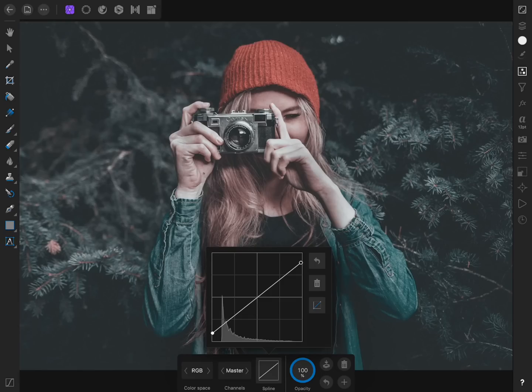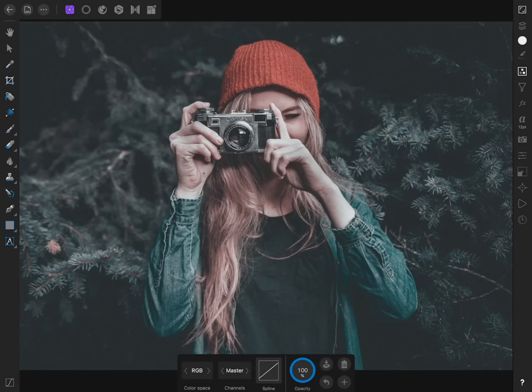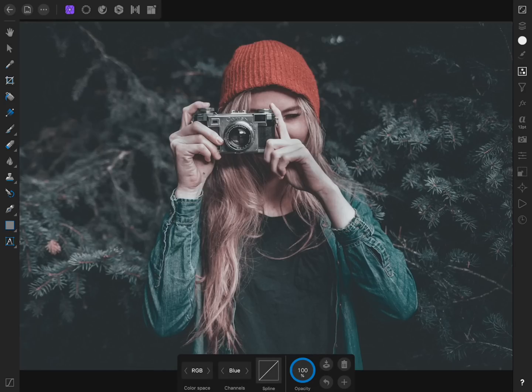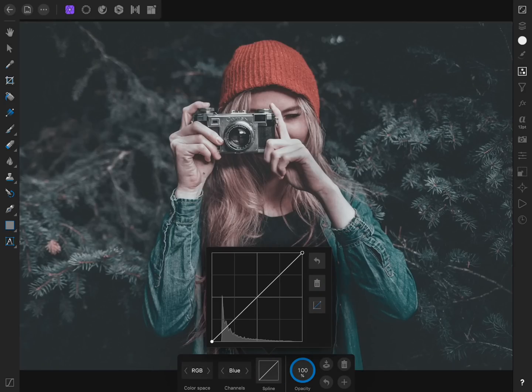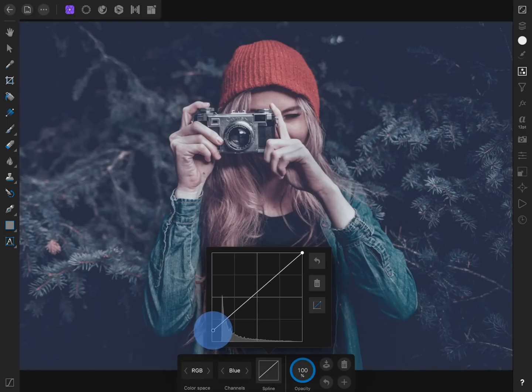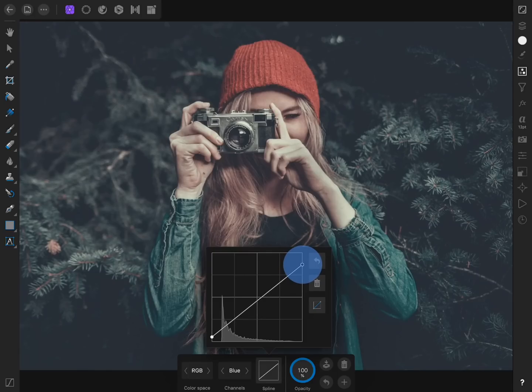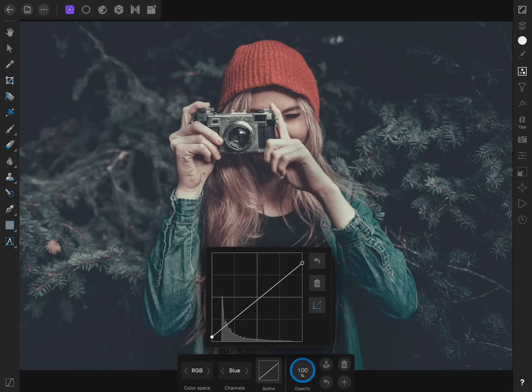Then we'll change to the blue channel and open the spline again. Once more, we'll raise the shadows node and lower the highlights node. This time though, doing this is adding blues to our photo's shadows and adding yellow to the highlights, since taking down blue is the same as adding yellow.